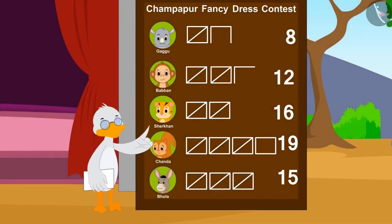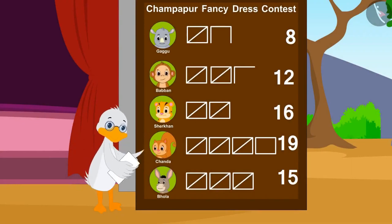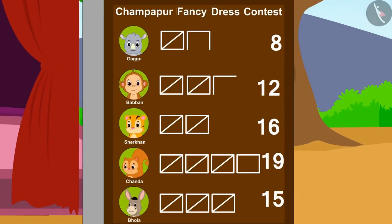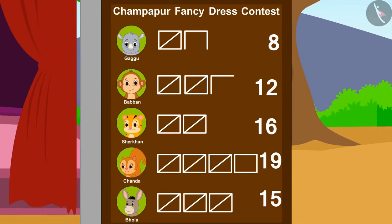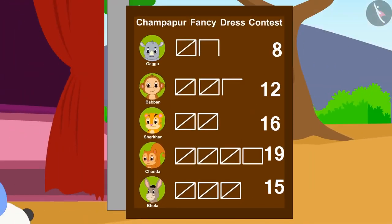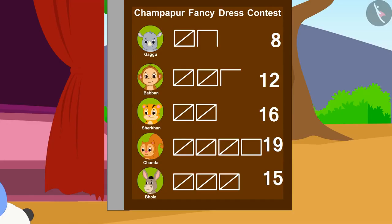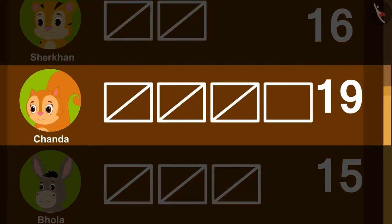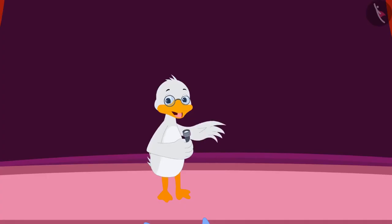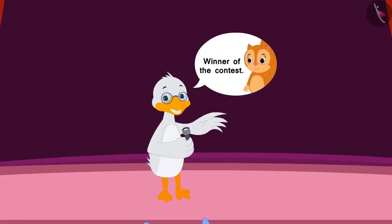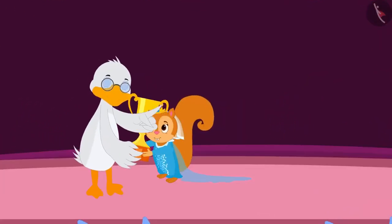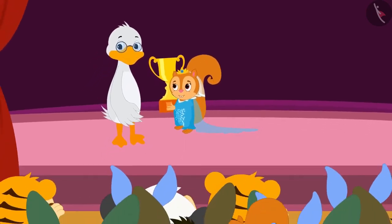Badbole Uncle, like you, counted the votes and announced the winner of the contest. Can you tell who won the contest by getting the most votes? Chanda with the maximum votes — 19 votes — won the contest. Badbole Uncle gave Chanda the trophy and the audience started clapping and cheering loudly.